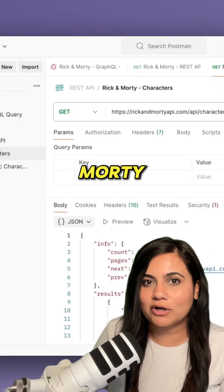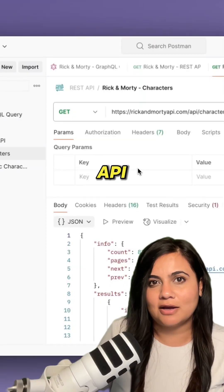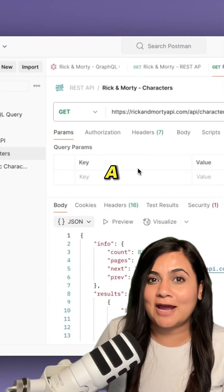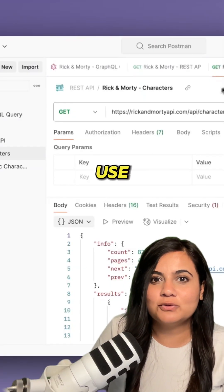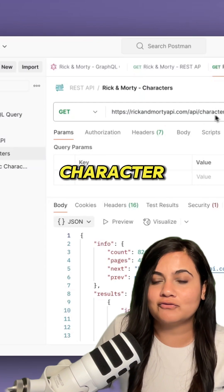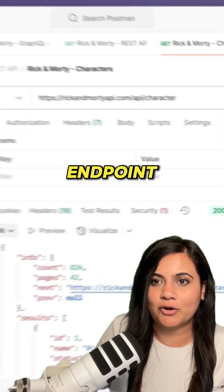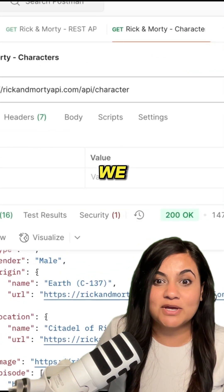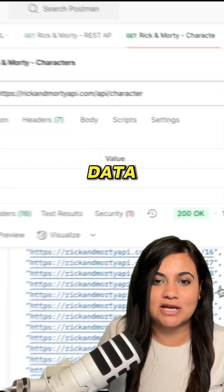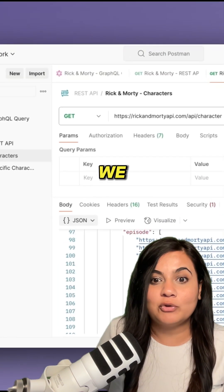Here we have the Rick and Morty REST API. If we want to get a character, we have to use the character REST API endpoint. As you can see, we get so much data back.